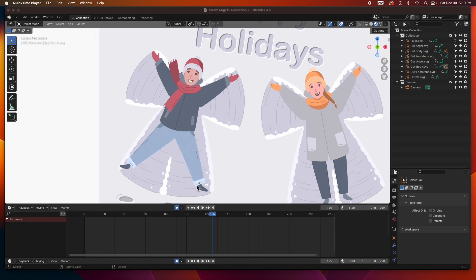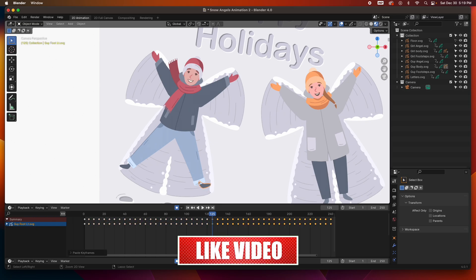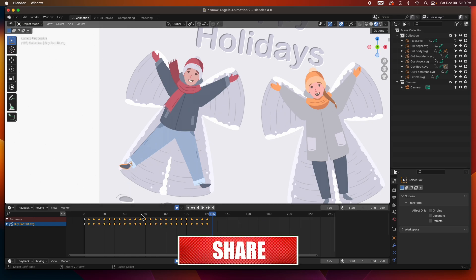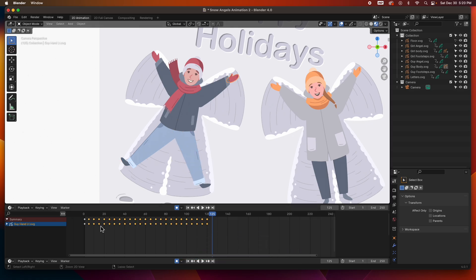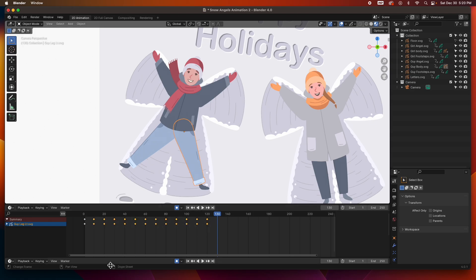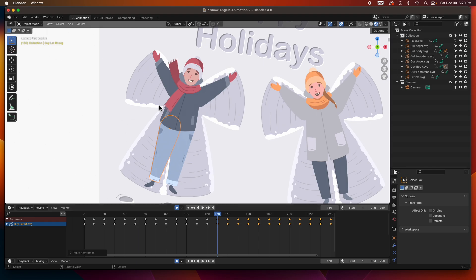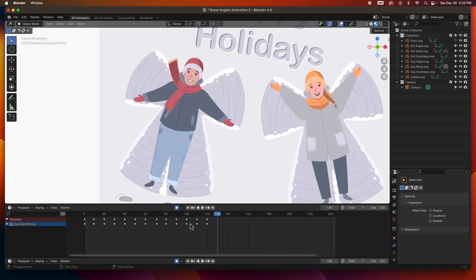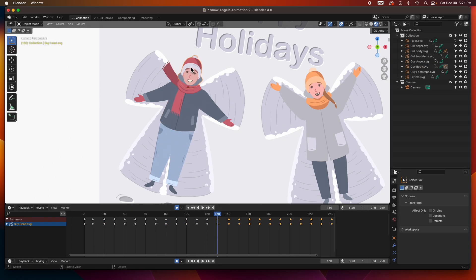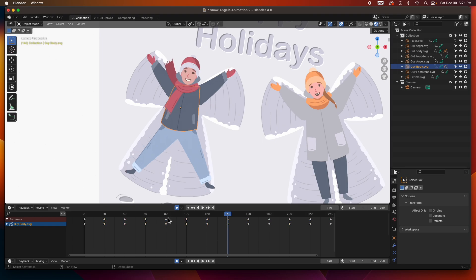Let's start copying those keyframes for the second character. Let's go to this foot — select, copy, paste. This foot — copy, paste. Let's do the hands first — copy, paste. This hand — copy, paste. Now the legs — I have to move to frame 130 since they're offset. Copy, paste. Copy, paste. All I'm doing is copying and pasting. And then finally these — copy and paste. We've got all our keys for our character.